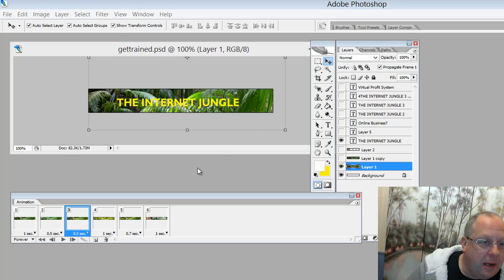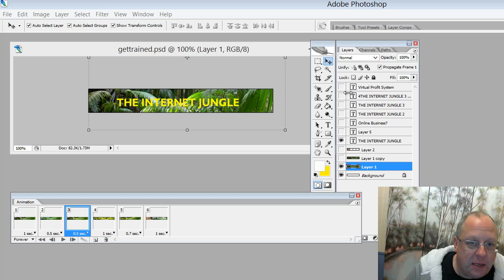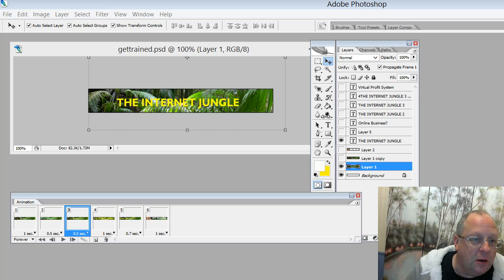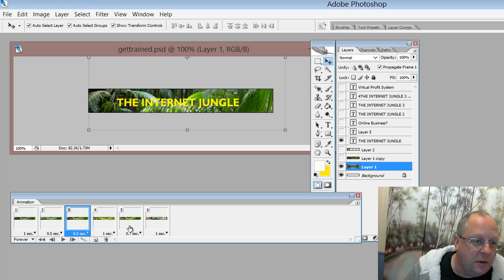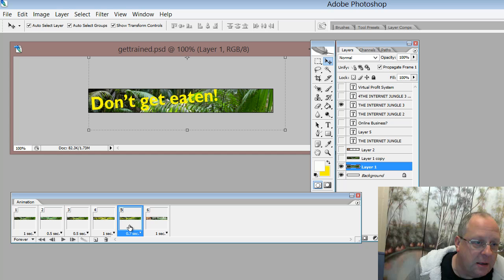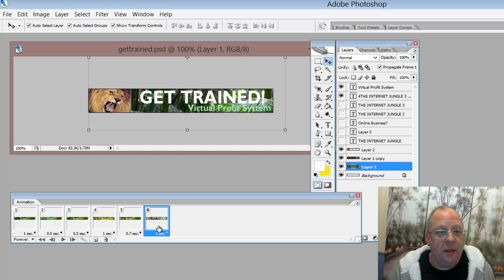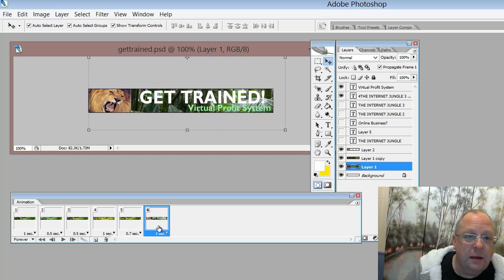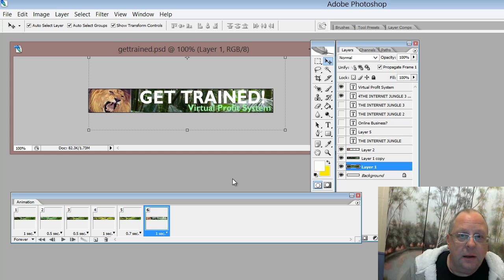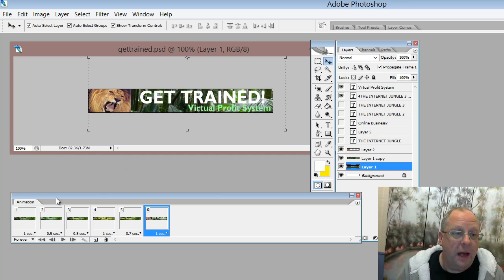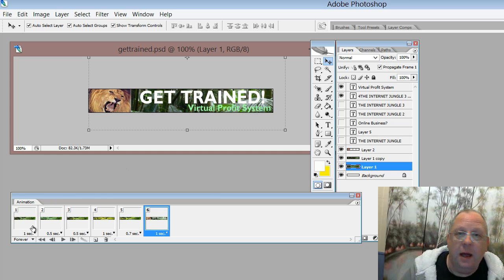And by turning each one of these layers on and off, as we flick through the basic images, we get the GIF animation as we want it.